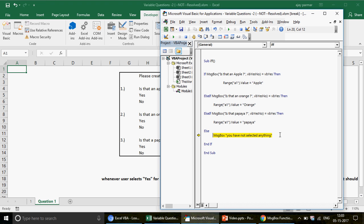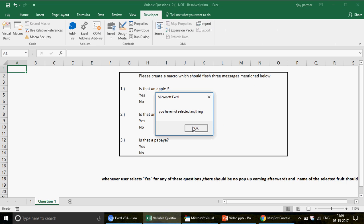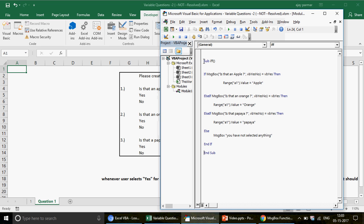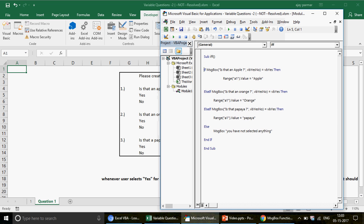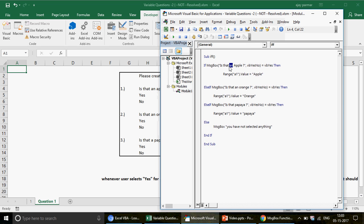If you select No for everything, the Else block at the bottom executes and you get 'You have not selected anything'. The Else runs when all conditions above have failed. You can use this pattern in user forms or real projects — for example, in a call center or banking system: 'Is this a savings account? Is this a current account? Is this a cash or check payment?'